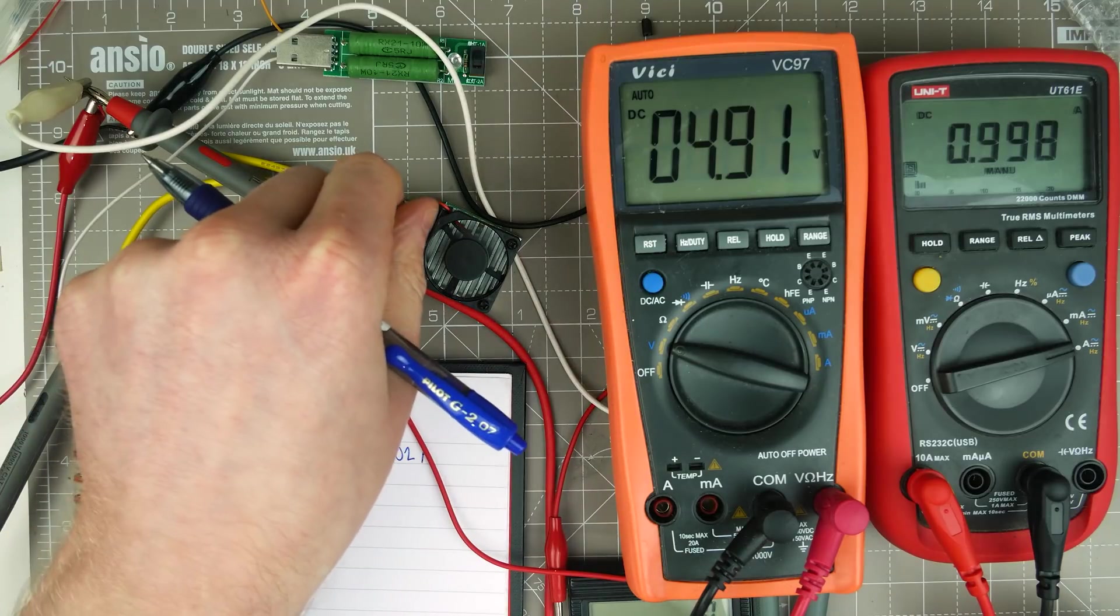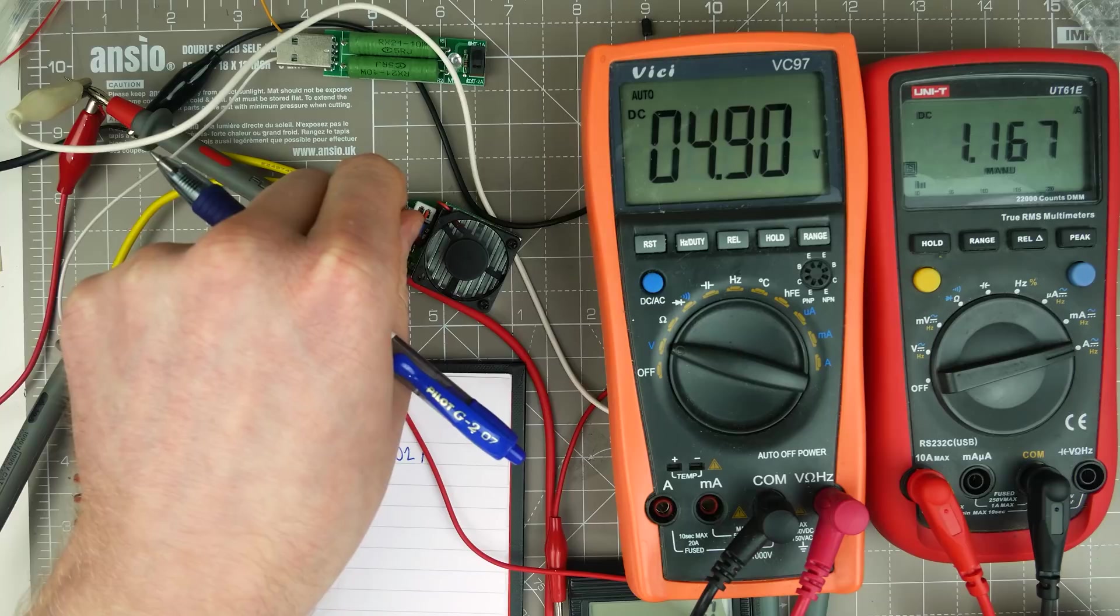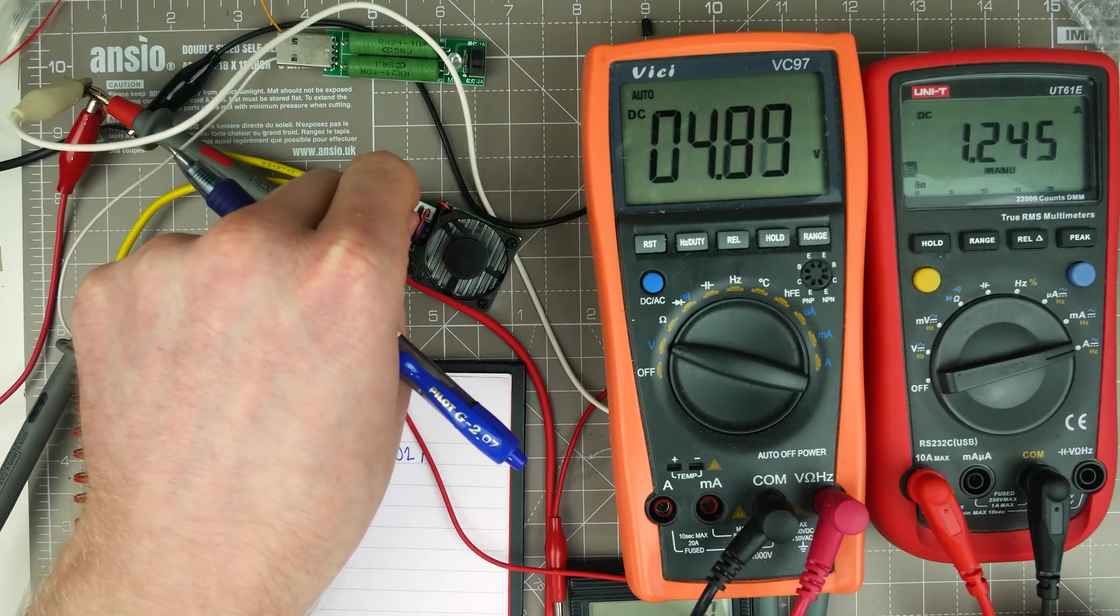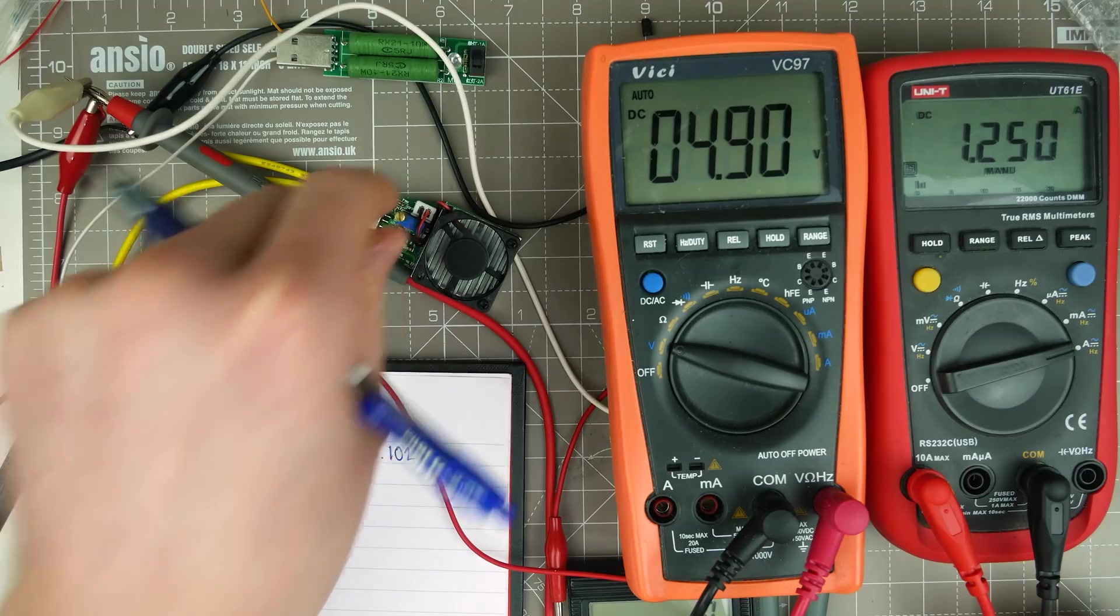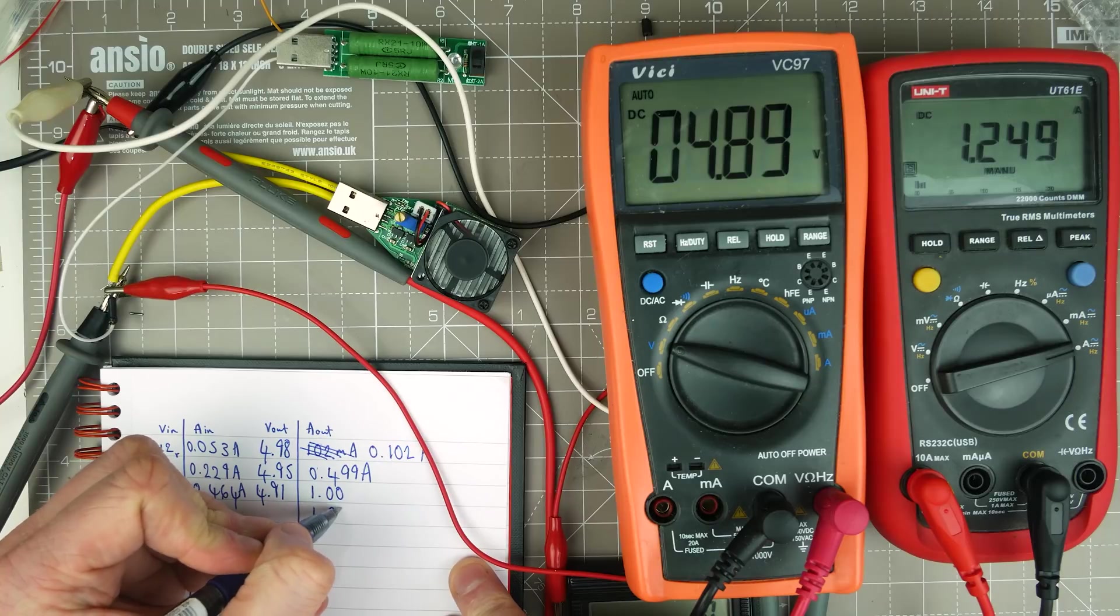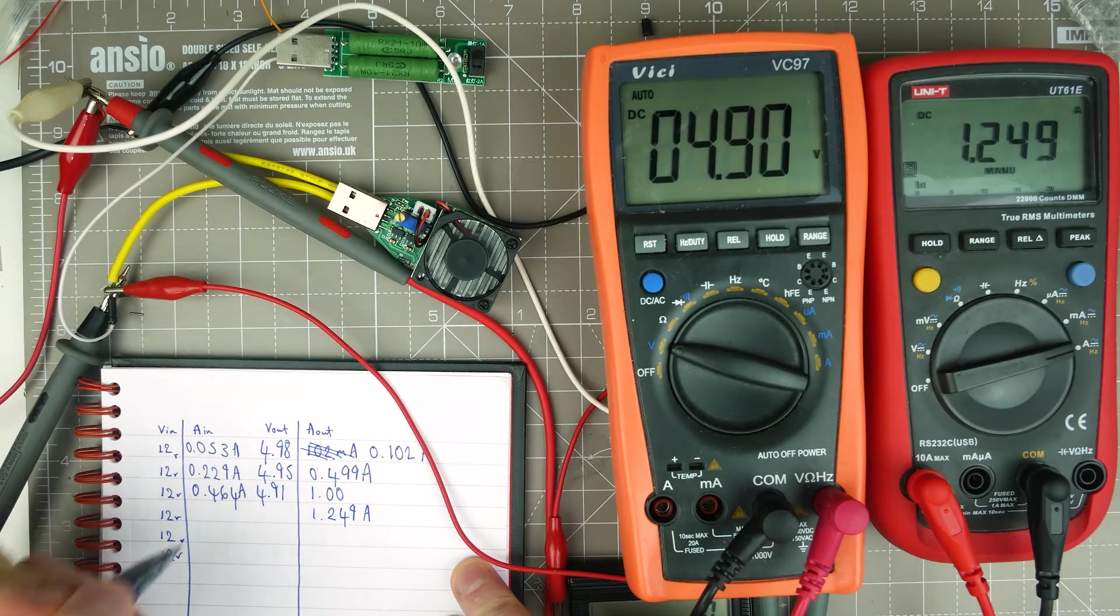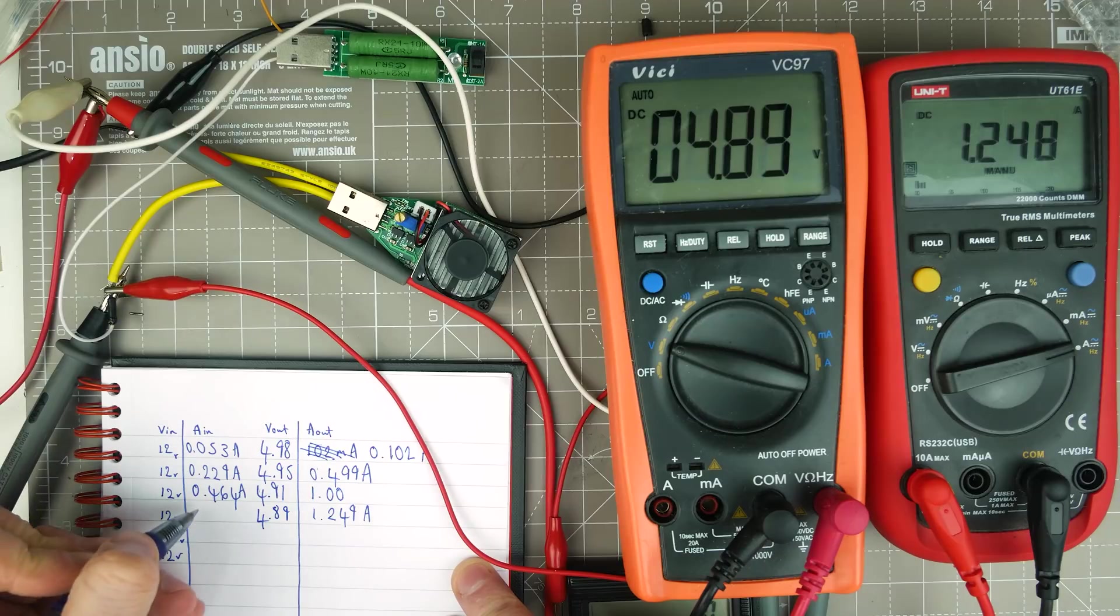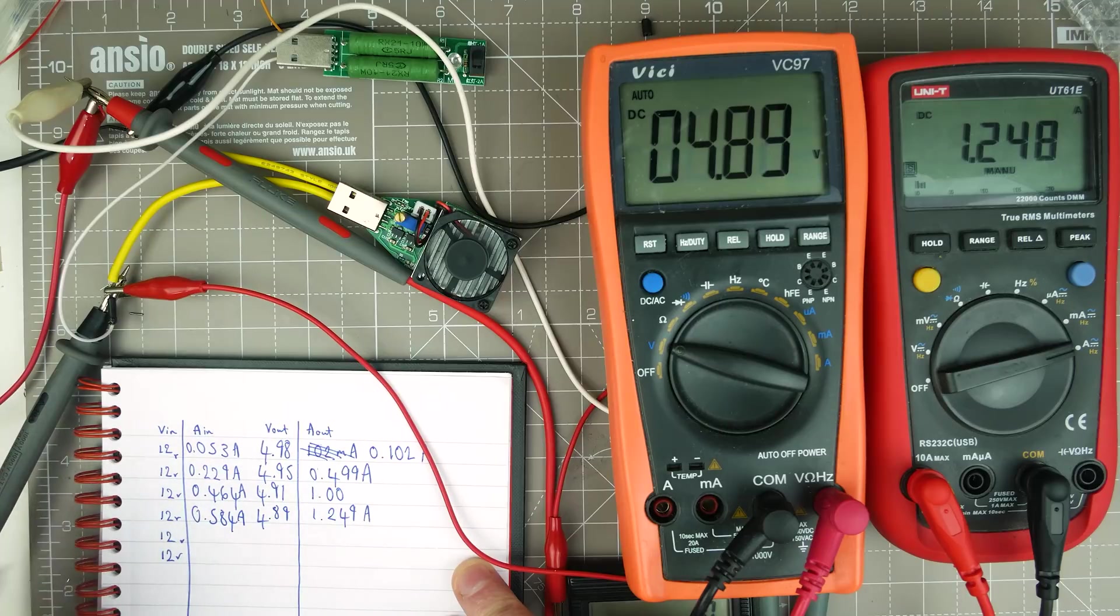Now let's go up to the next range, which was 1.25. Wow, look at that. 1.25, 1.249 amps. And the input is on 4.89. And the power supply is at 0.584 amps.